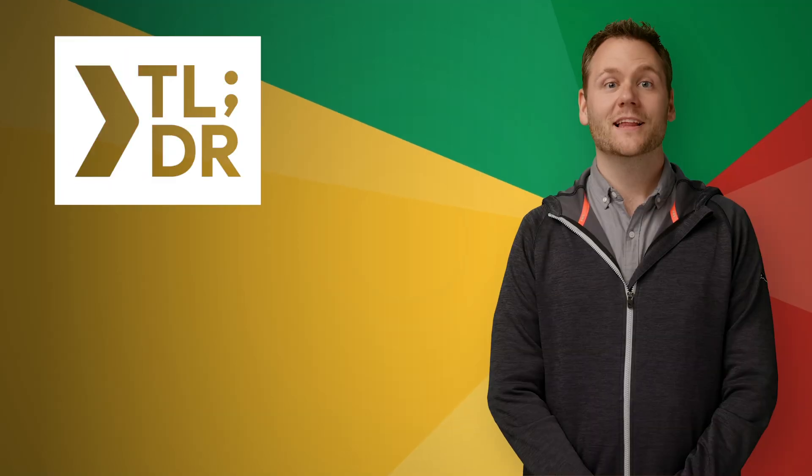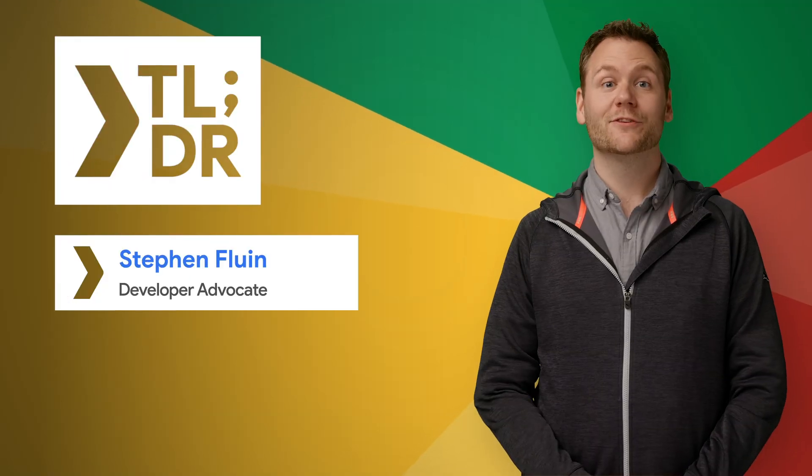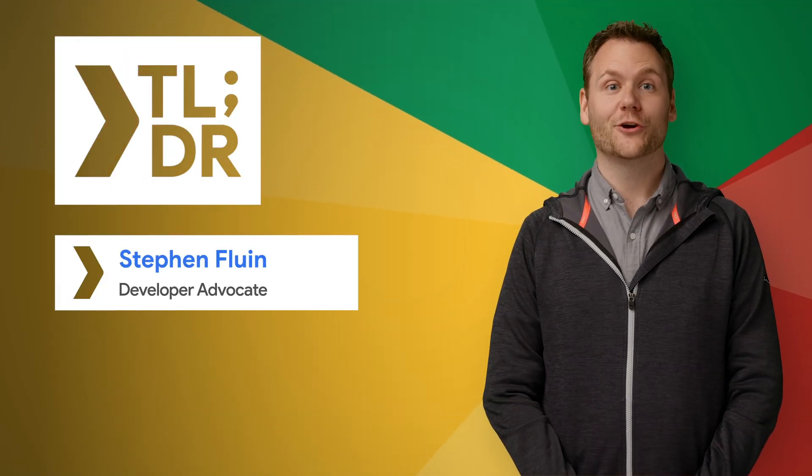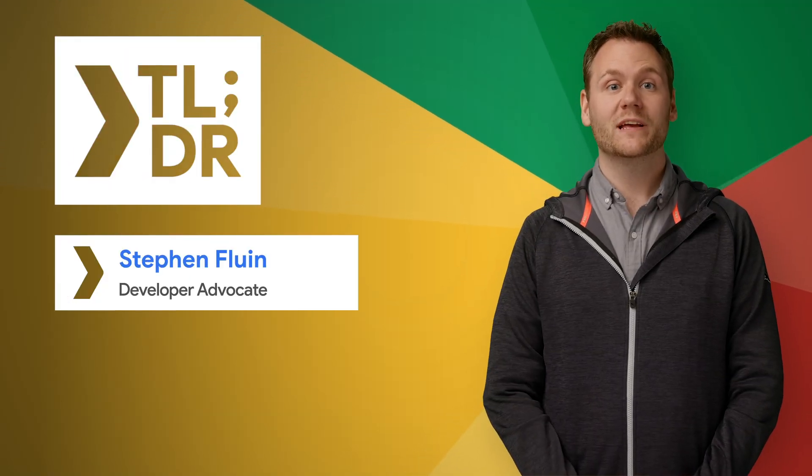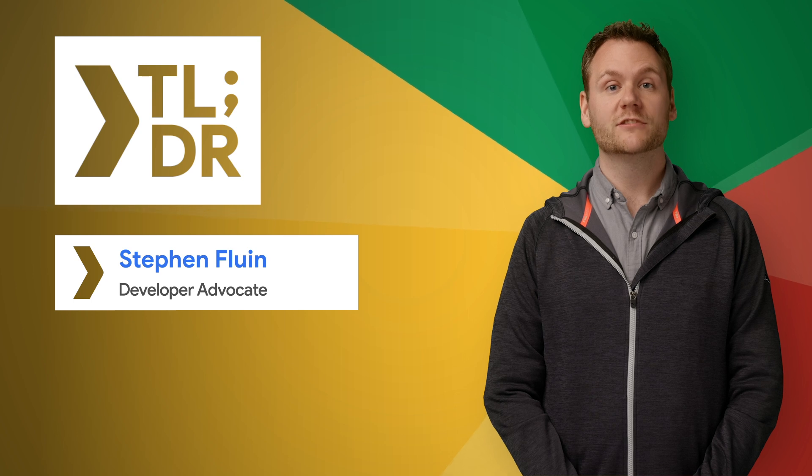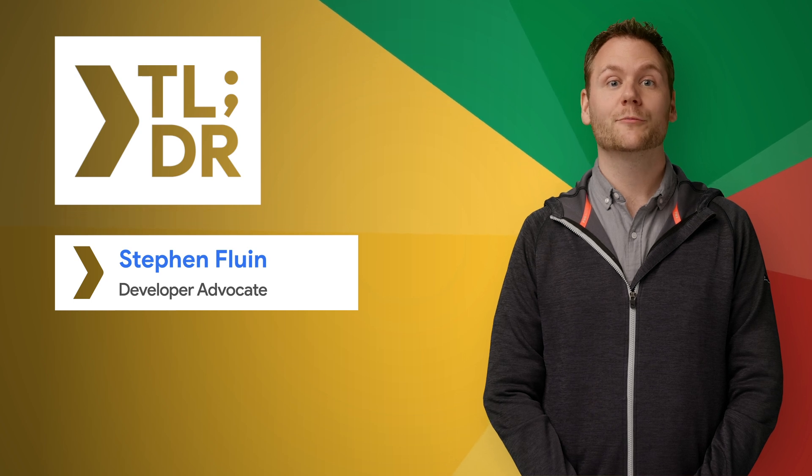Hello. I'm Stephen Fluin for The Developer Show. This is your weekly update on the coolest developer news from Google.